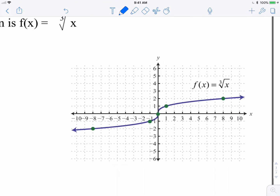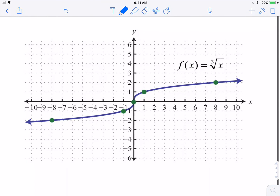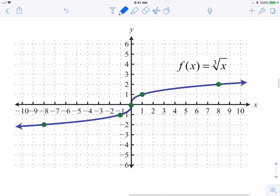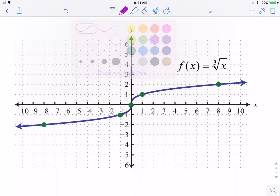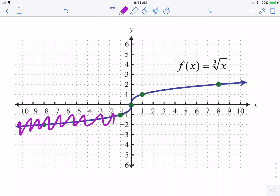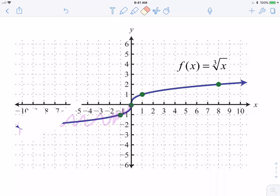Looking at the graph of the cube root of x, compare it with the graph of the parent function of the square root of x. Remember with the square root of x, we're not allowed to take the square root of a negative, so it basically looks like just that top right portion. We started at 0, 0 as our initial starting point and grew from there, using values like 4 because the square root of 4 is 2. So what's different with cube roots?